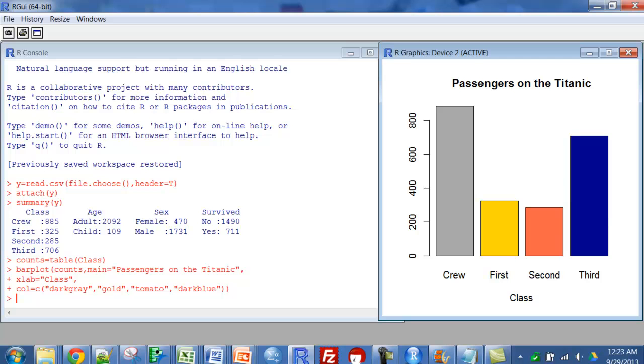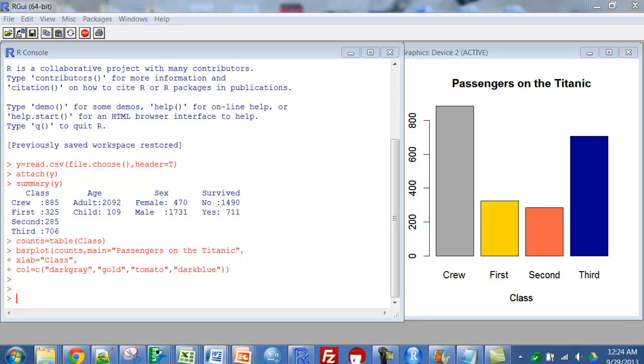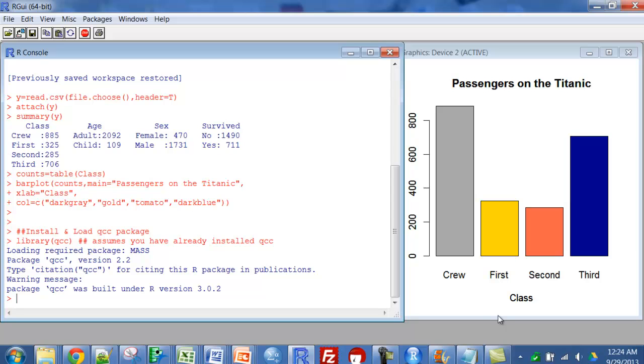Took me a while, but I did find a way. Here it is, and you can have all of the code. So the first thing I did was install a package called QCC. Load that. So I've installed and loaded the QCC package.